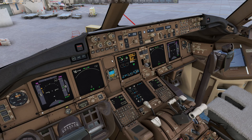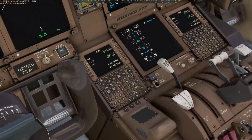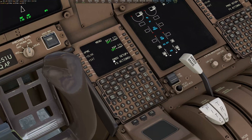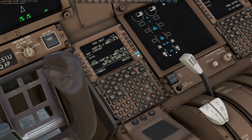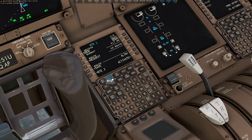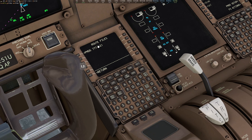Once all your screens come to life, go to the FMC. At this point you can go ahead and set your position if you wish, then click Route. On the route page, click Request.